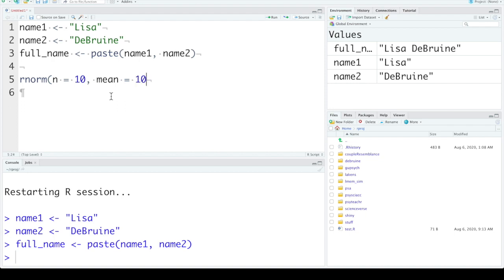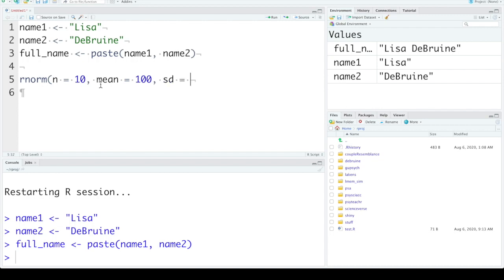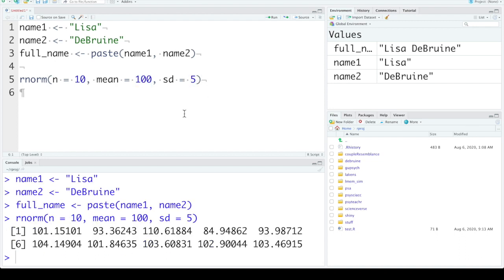And then our next value, SD, a vector of our standard deviations. We only want one here. So let's make the standard deviation 5. So we want 10 observations from a normal distribution with a mean of 100 and a standard deviation of 5. You can see I didn't assign that to variables, so we'll just put it into the console.